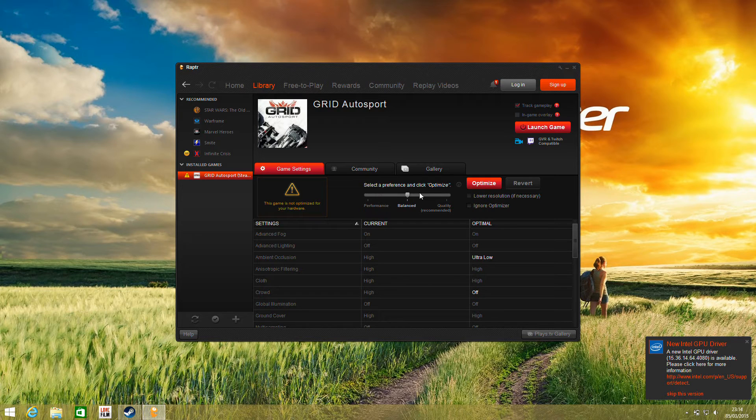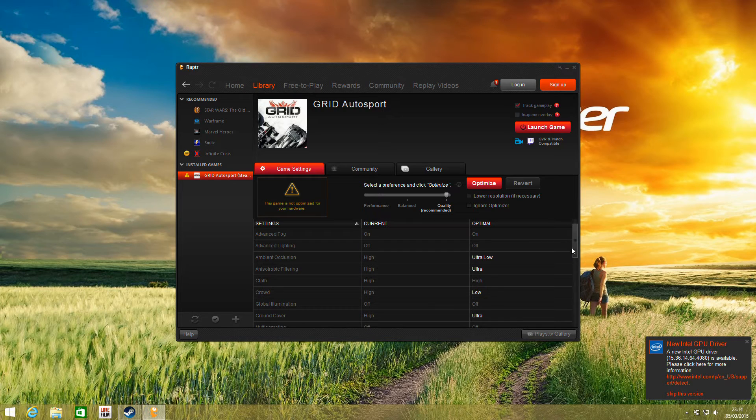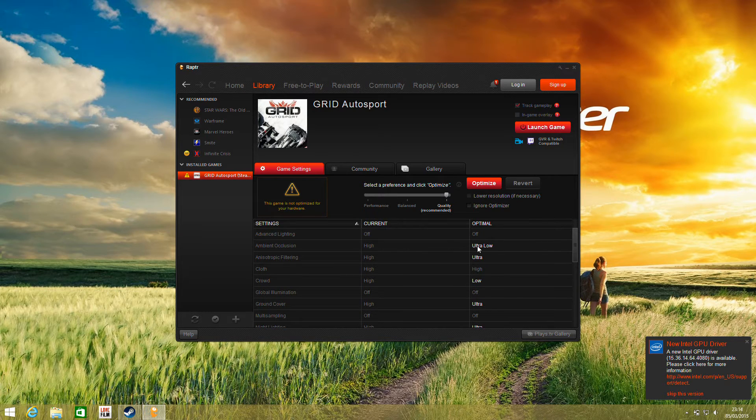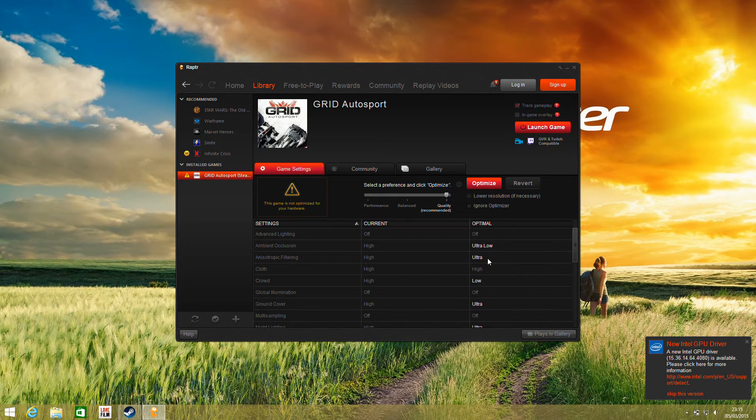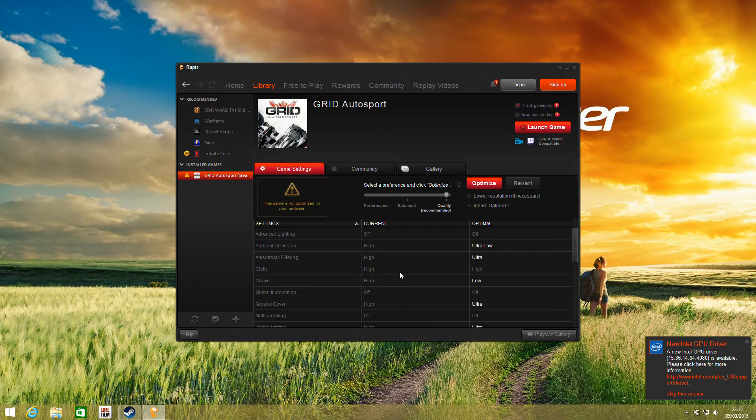the sliding scale of performance through to graphical quality. Some features it's turning down, like ambient occlusion, it recommends we have at ultra low, whereas things like anisotropic filtering it's actually recommending ultra high. Other things like turn down crowds but turn up ground cover.